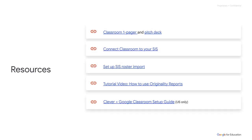With that, we wanted to thank you for listening to this training. If you have any further questions, there are plenty of resources to guide you and your customers. First, you have Partner Advantage, where we have customizable one-pagers and pitch decks you can utilize in your sales conversations. Additionally, there are Help Center articles on how to connect Classroom to your SIS, how to set up an SIS roster import, and a tutorial on how to use originality reports. Those links will also be provided in the comments below. For U.S. districts or customers, there is a very detailed setup guide with step-by-step instructions to import class rosters via Clever. We hope you enjoyed this training — be sure to check out other topics related to Google Workspace for Education below.